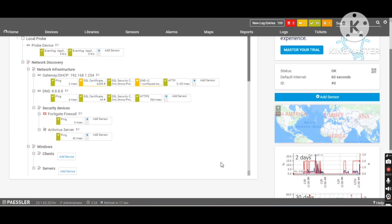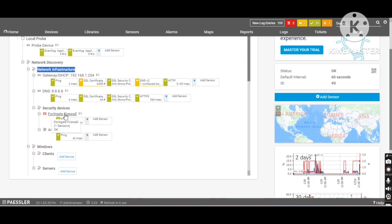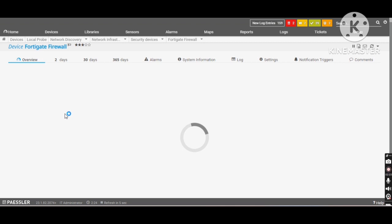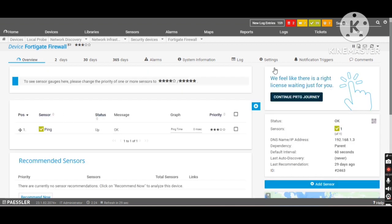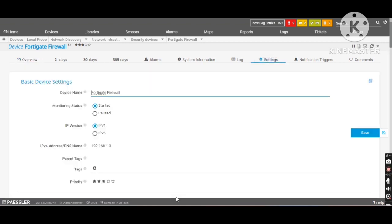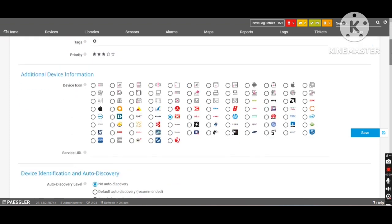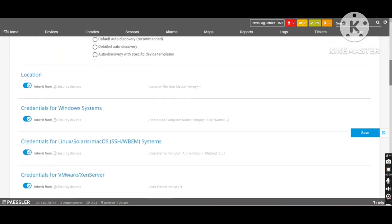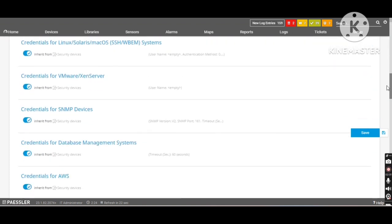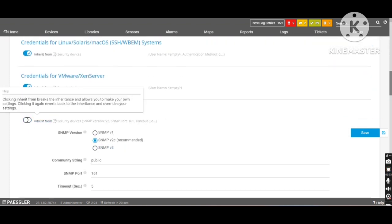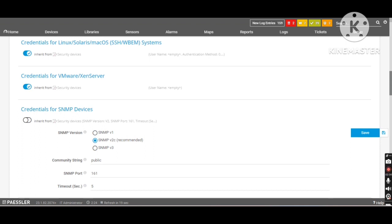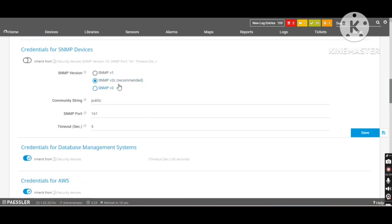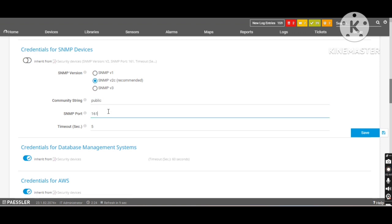Now I would like to monitor the physical ports of my FortiGate firewall as well to monitor the bandwidth utilization. So before proceeding I would like to enable the SNMP settings for the PRTG. I will go to the device and go to the settings. Go to the SNMP credentials. SNMP version 2 is selected by default and recommended. Make sure to mention the proper details from your target device, community string and the SNMP port. Click on save.